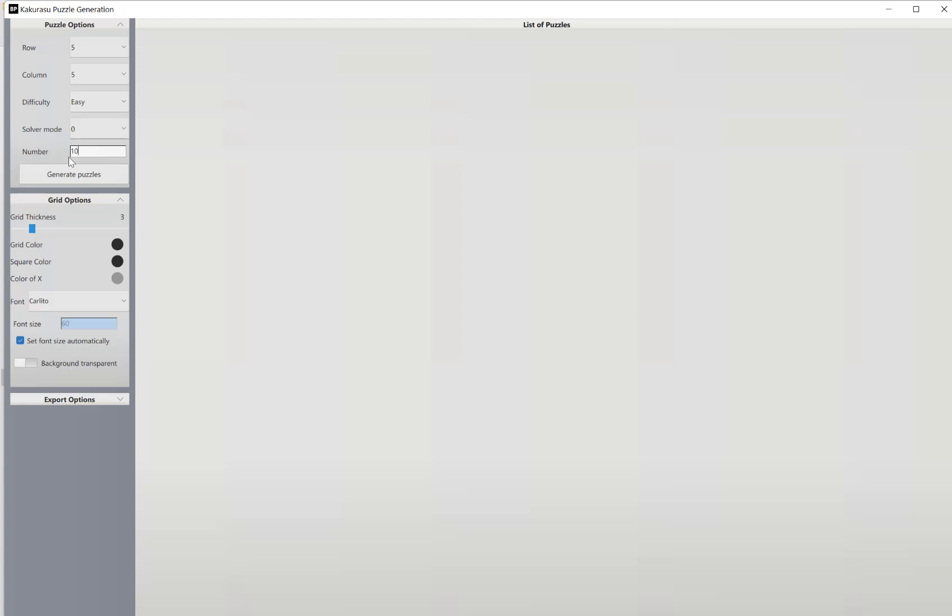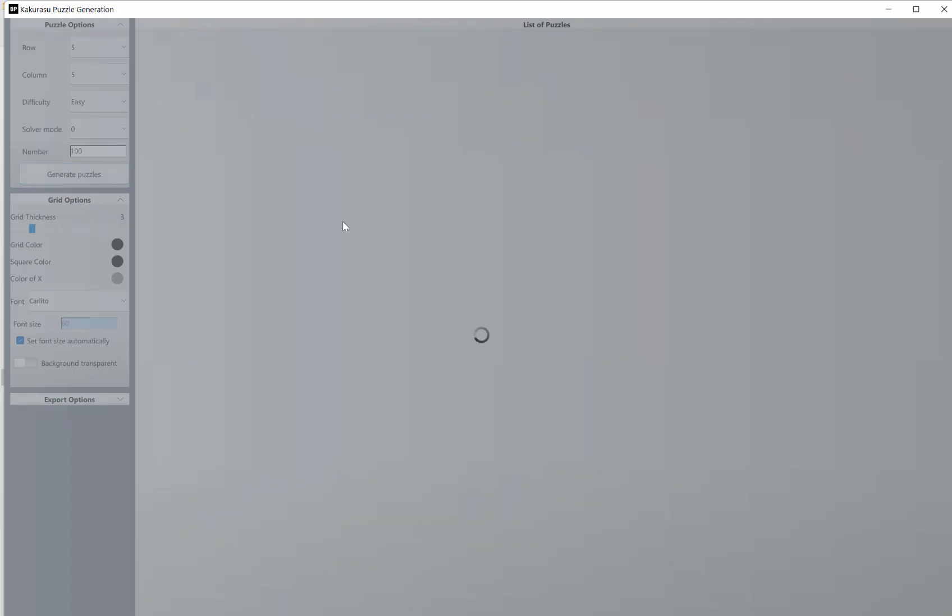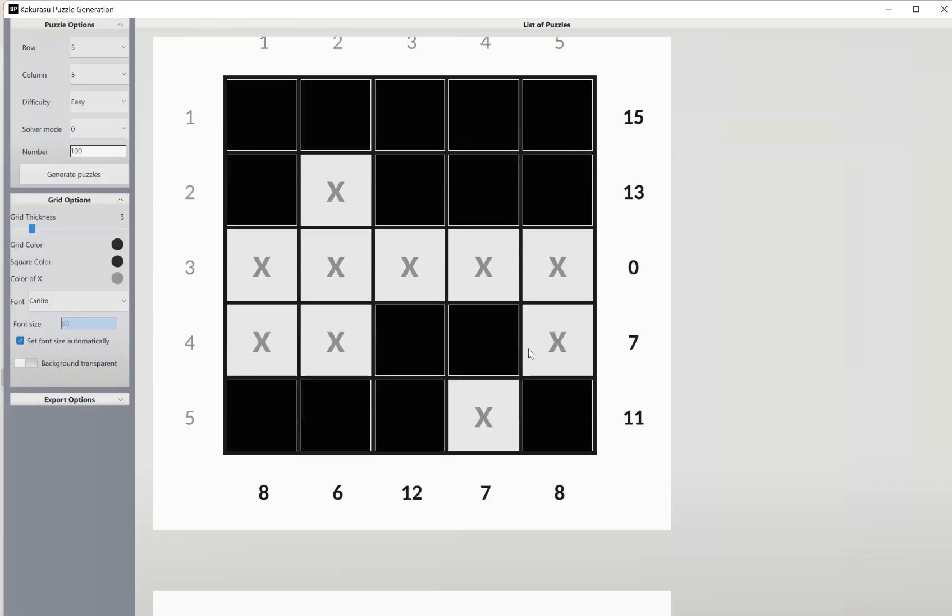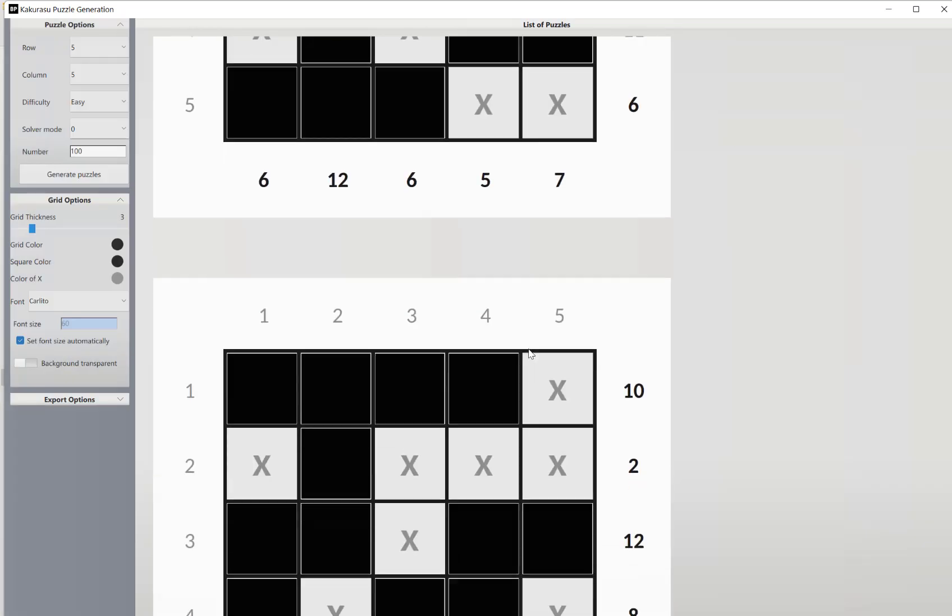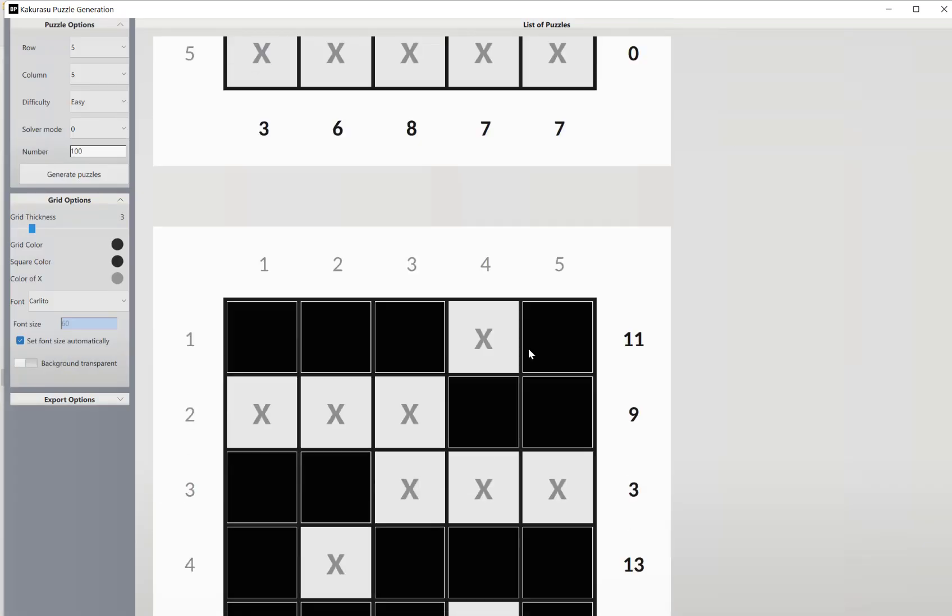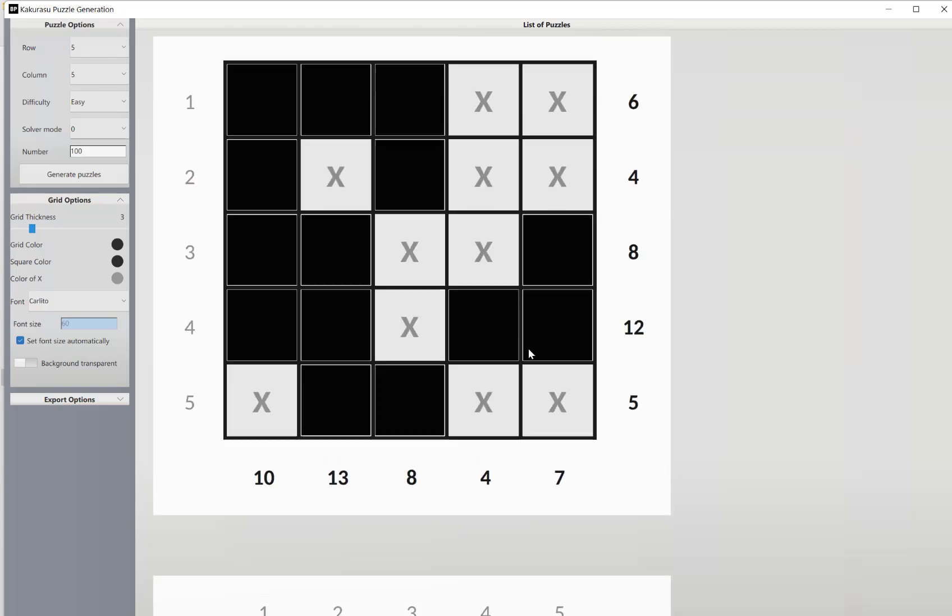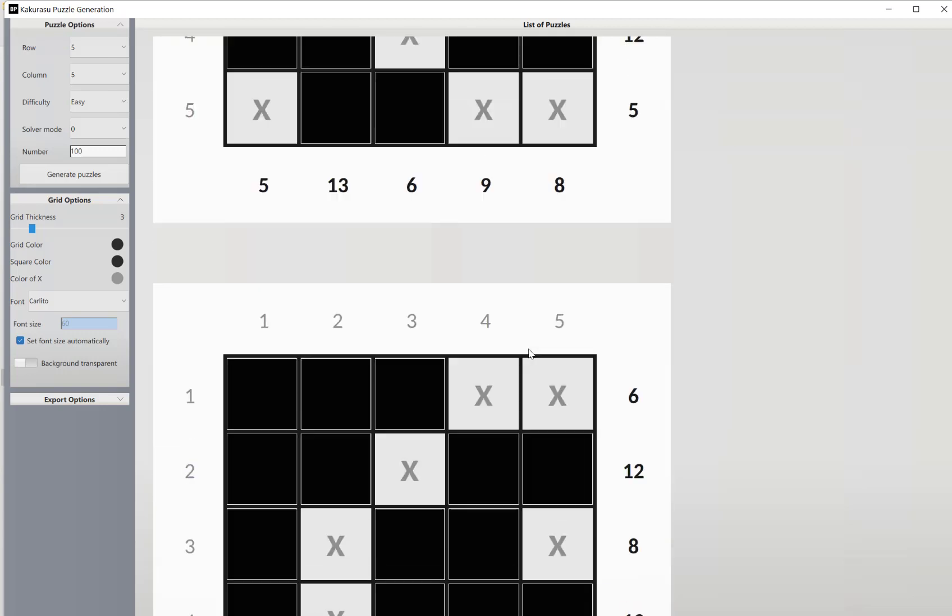So let's just do 100, and then we click generate puzzles. As you can scroll down, we can see all of our different puzzles here.